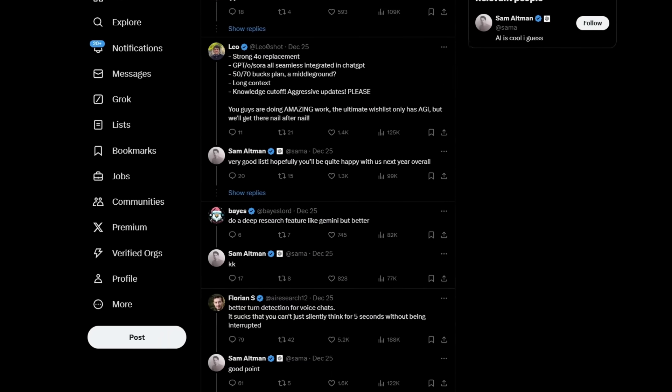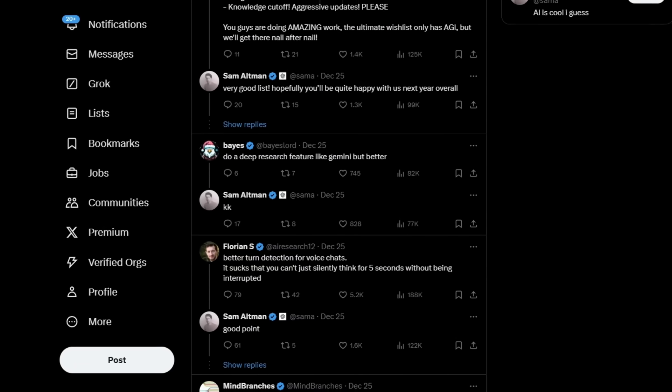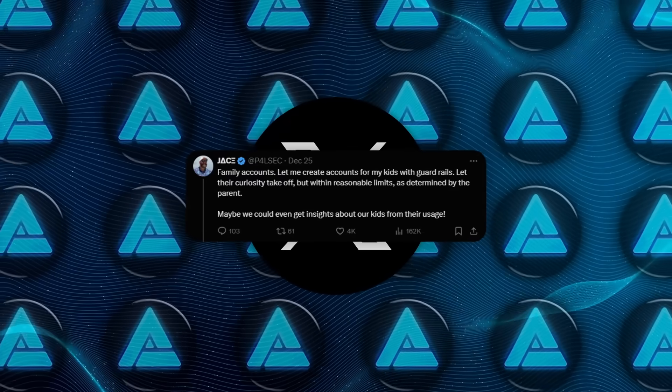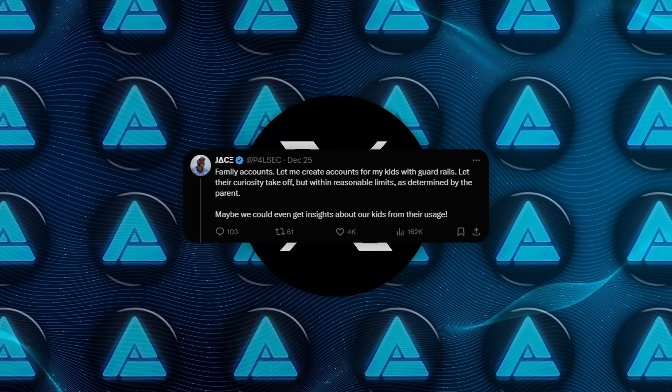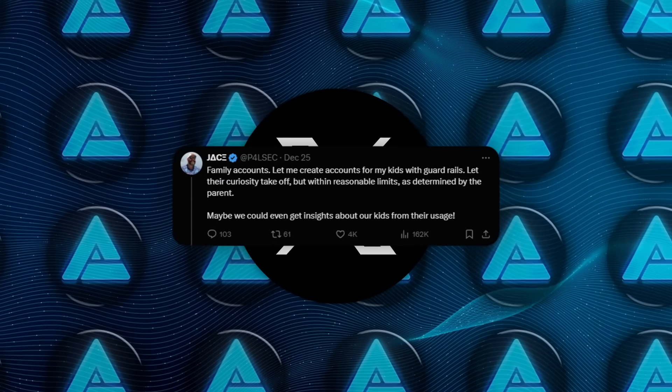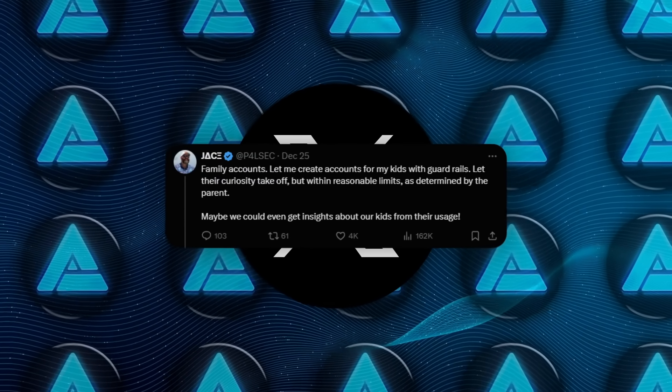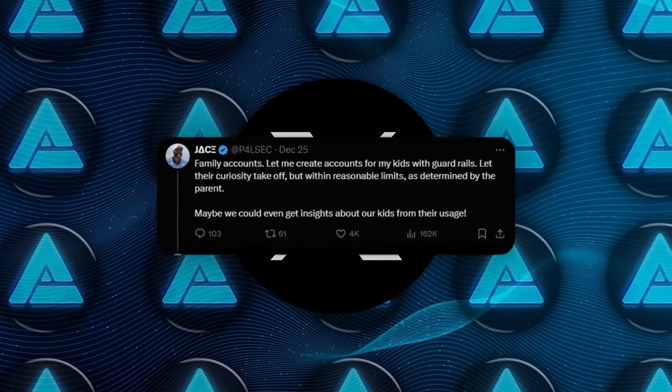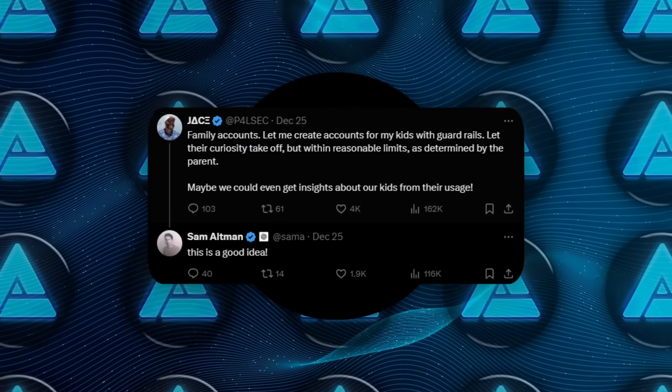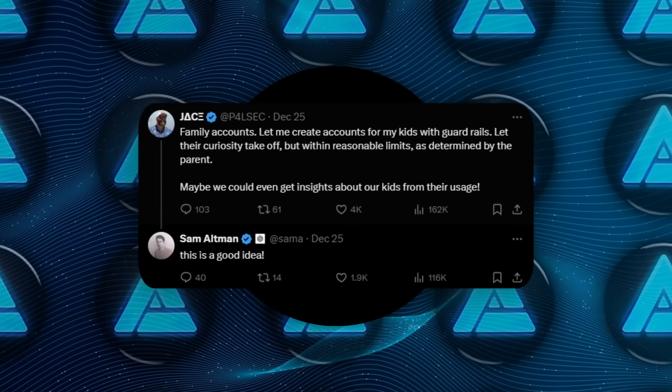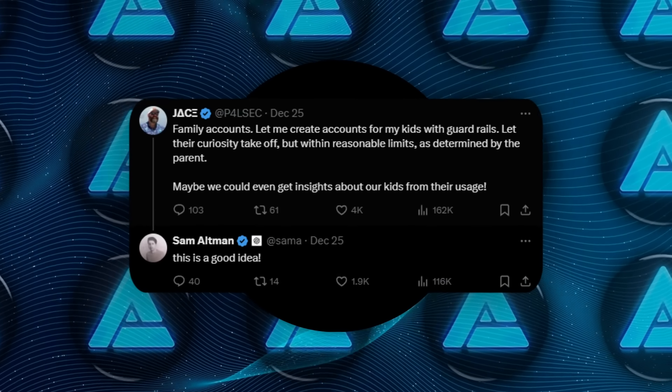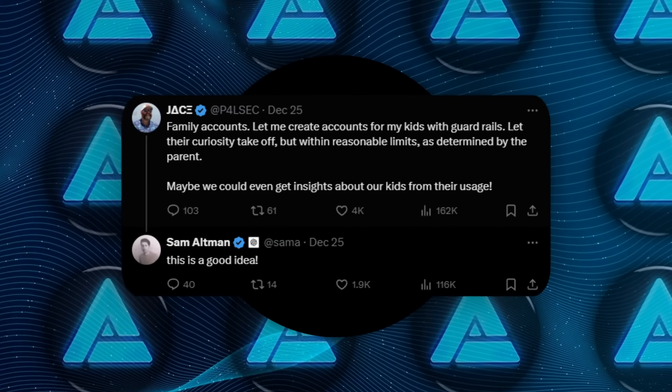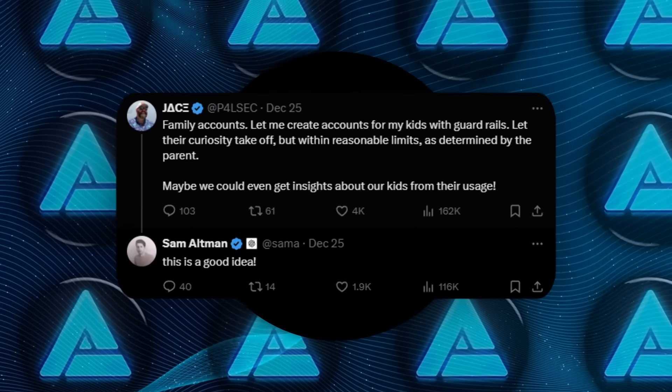Among the responses, several stood out as particularly actionable. Family accounts designed to allow children to explore AI safely under parental supervision were a popular suggestion. Altman agreed, recognizing the importance of creating guardrails for younger users while fostering curiosity.